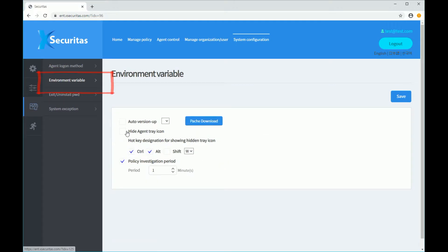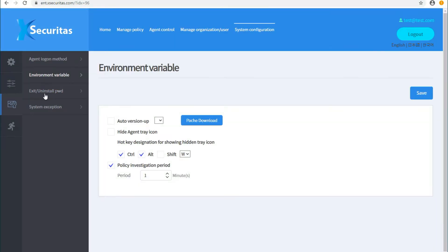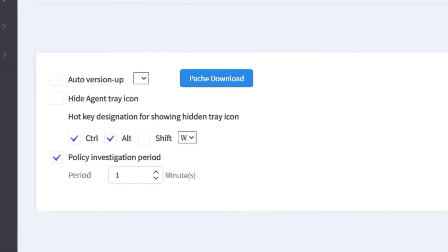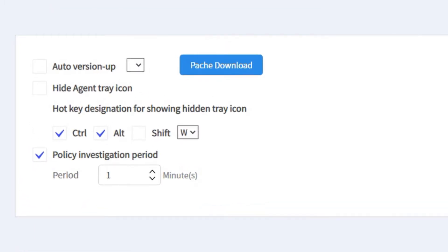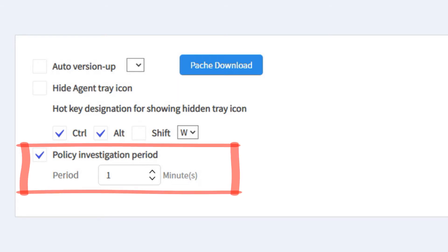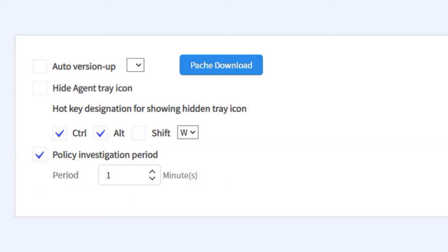Click the Environment Variable menu on the left. Now the Environment Variable window is displayed in this menu. You can select the trait icon setting and Policy Investigation Cycle. The Policy Investigation Cycle is the cycle where the Agent asks the Policy Server to see if the policy has been changed. To increase performance, change this value to a larger value when Policy Settings is complete.